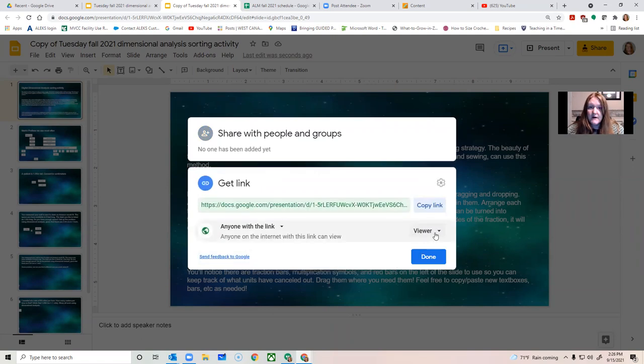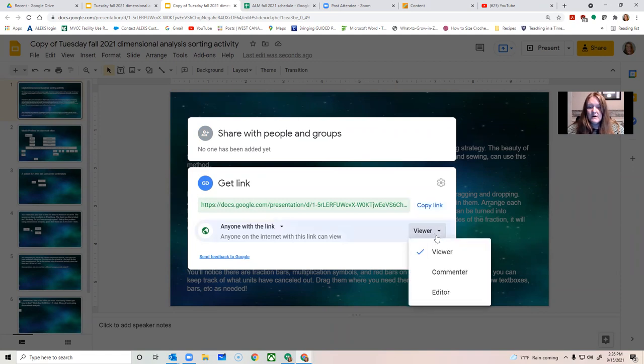If you want to collaborate with somebody, so in other words you want them to be able to change what you have built, you want to change that to editor, okay?